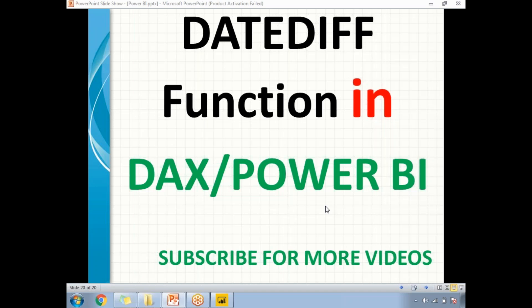Hi friends, in this video let's discuss the DATEDIFF function in Power BI. I can also call it the DATEDIFF function in DAX. I will be calculating date differences in Power BI with the help of DAX queries.